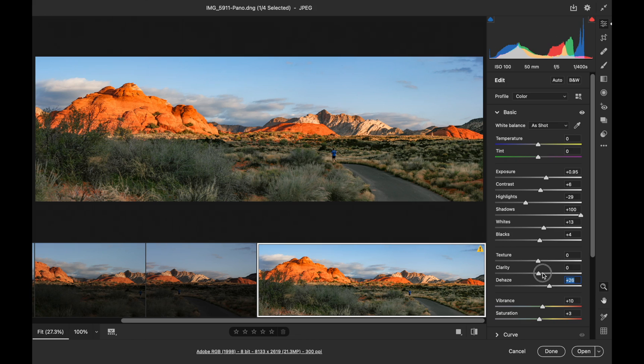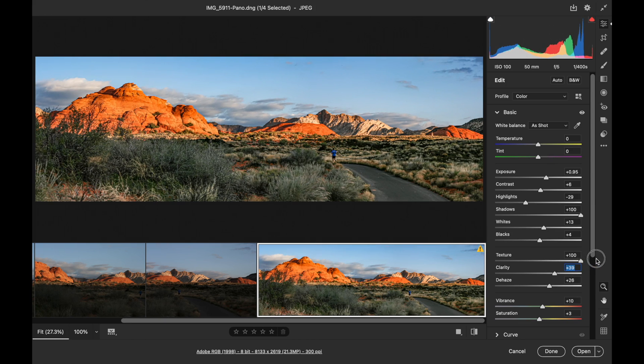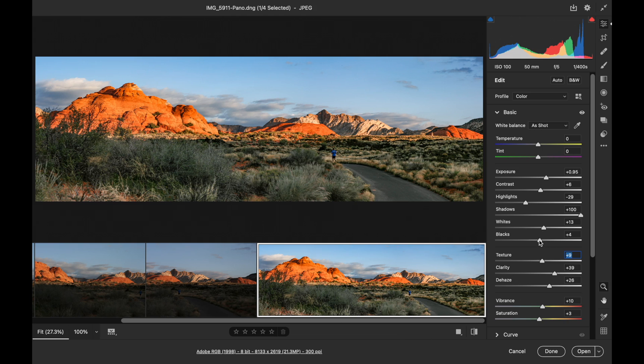A little clarity, gives you a little bit more contrast there. You could add a little more texture. Bring the blacks up just a touch more.